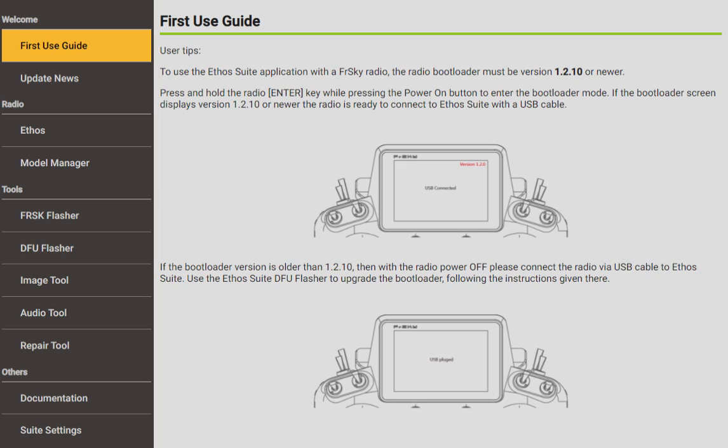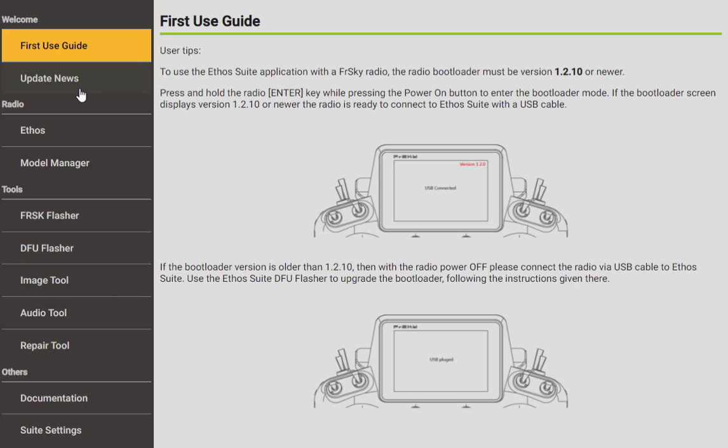All right, so this is what you first see as the First Use Guide. Unfortunately this is really nothing to pay attention to because this is talking about Ethos version 1.2.0 as an update. We're on Ethos bootloader 2.2.6 right now. If you can get into bootloader and plug in your transmitter, the main thing is if you see these numbers up in the side right here, then you're fine and you're good to go.